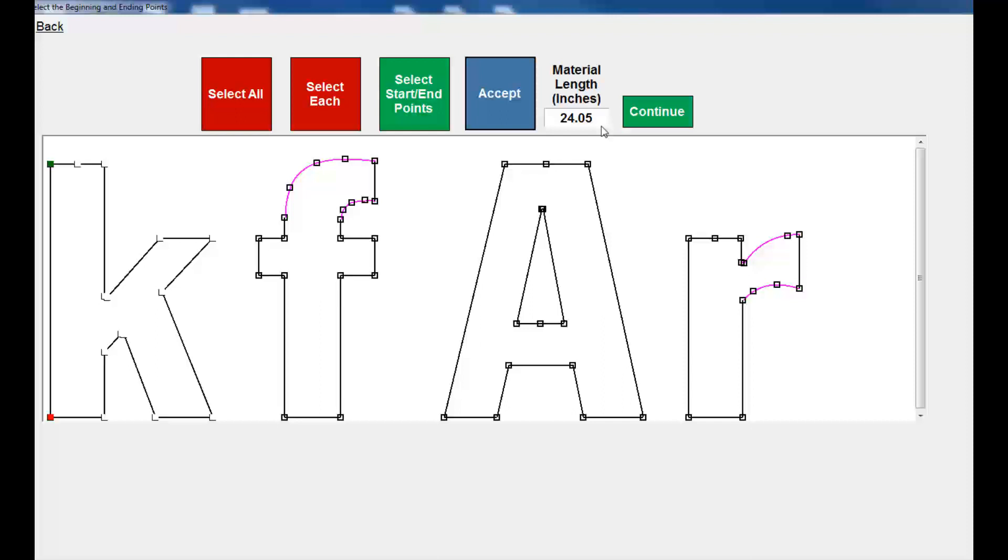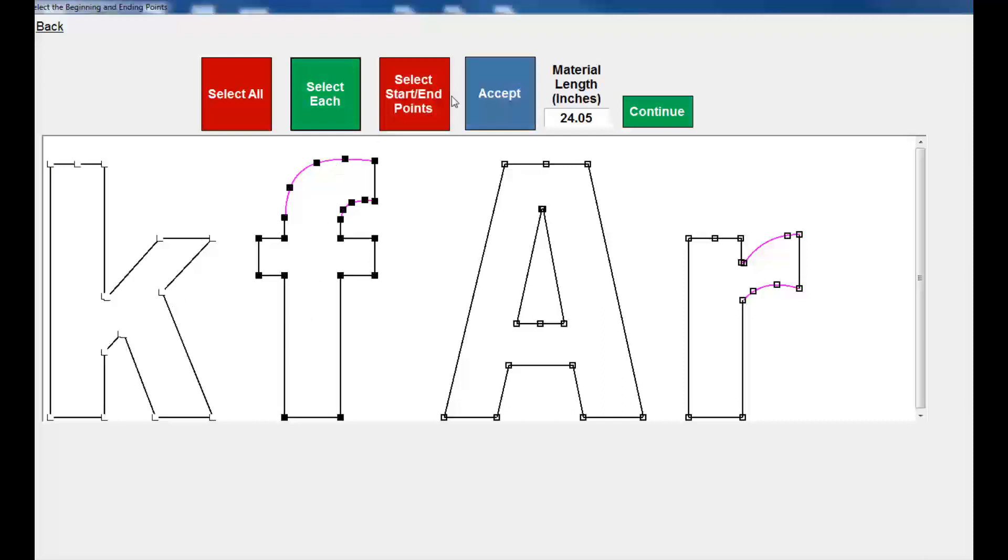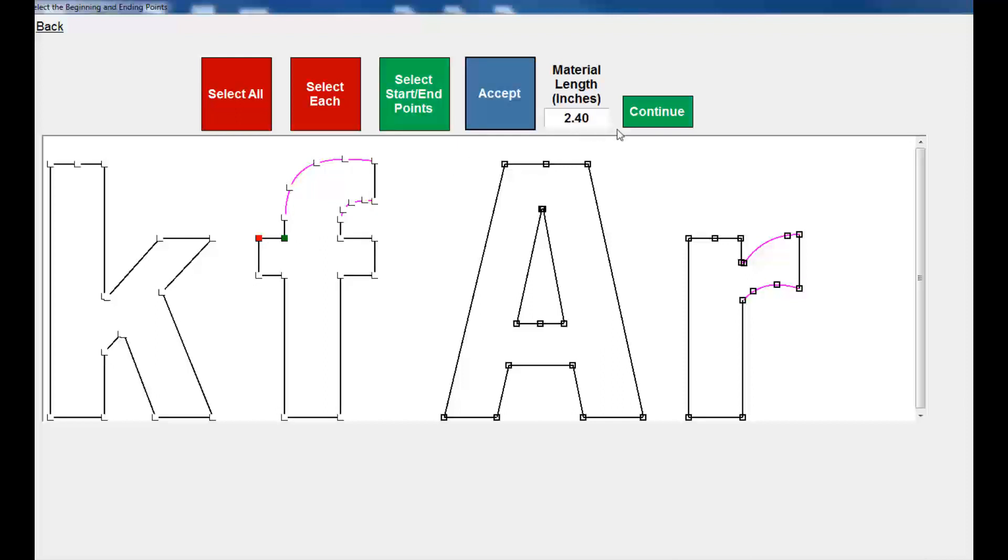I can also determine whether the line lengths are going to be long enough for the AccuVend to actually make the bends correctly. So I can deselect this, select the F, start here and end there. When I hit accept it gives me a length of material. 2.4 inches is well more than enough to be able to make that bend.